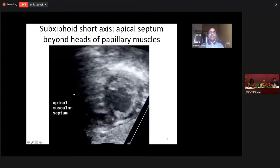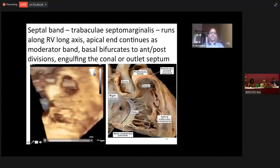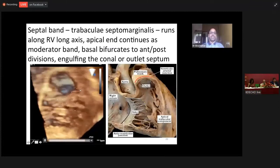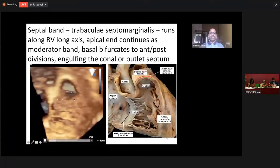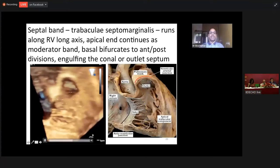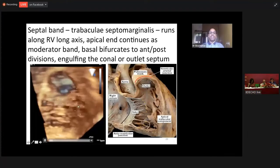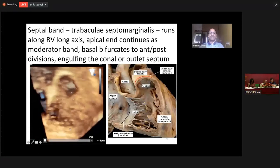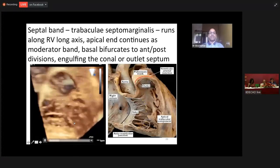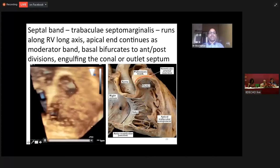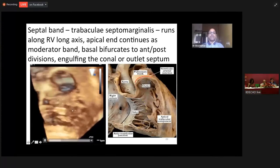Showing on the cartoon here: this is the muscular septum, this is the septomarginal trabeculae with its posterior division and anterior division. This whole triangle is the muscular septum. Whatever is anterior is anterior muscular septum, posterior muscular septum, apical muscular septum, and mid-muscular septum.